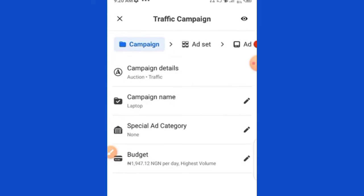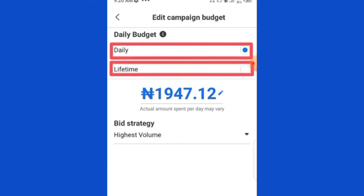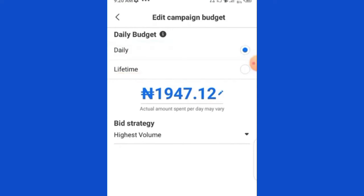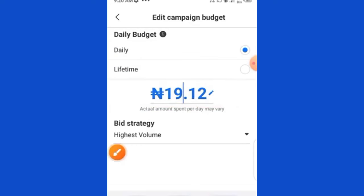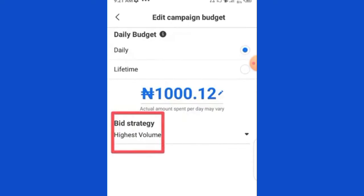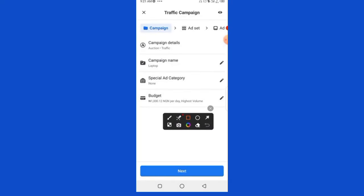Click on Budget to edit it. The budget is how much you want to spend per day. We have two kinds: daily budget and lifetime budget. I always advise using the daily budget so you can know how much you're spending per day and what it costs to get a result. For instance, I want to spend 1,000 Naira per day. Leave the Bid Strategy on Highest Volume. Click back to proceed.